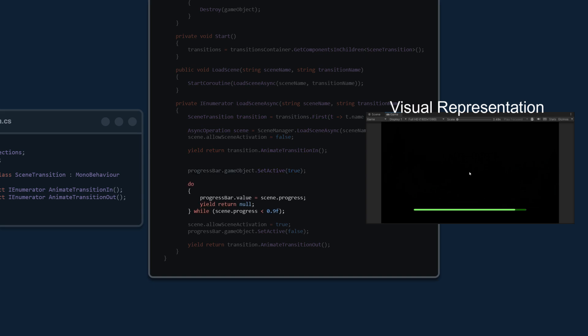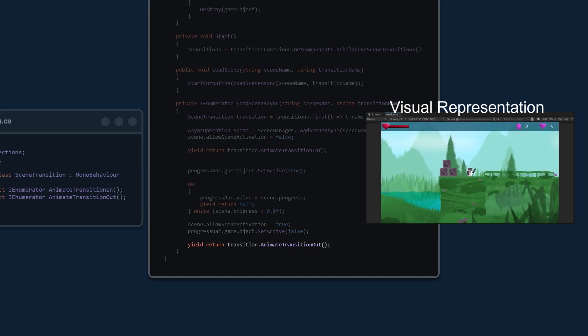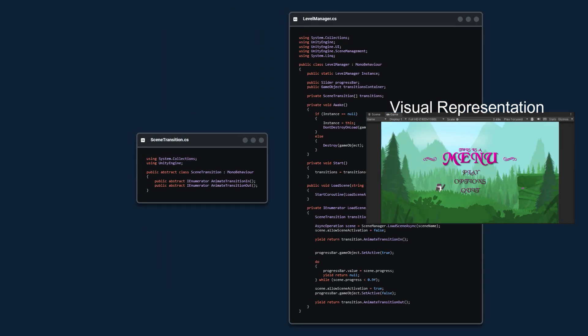After that finishes, we enable the progress bar slider and update it using the scene's progress value, which goes from 0 to 0.9 — when it reaches 0.9, the scene has finished loading. That 0.1 remainder gives you time to activate game objects, spawn things, and initialize things. Then we activate the scene, disable the progress bar, and finally do the transition out animation and wait for it to finish.